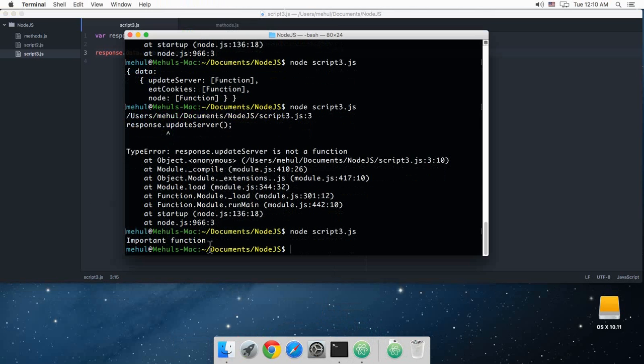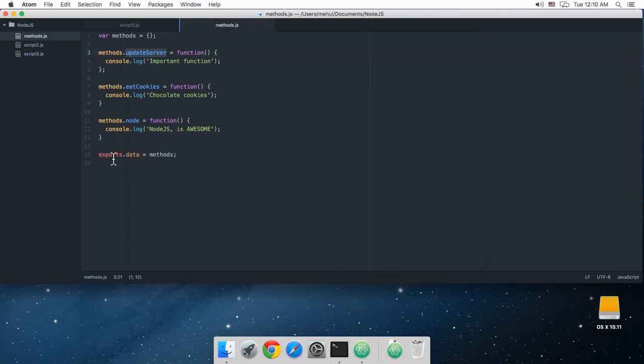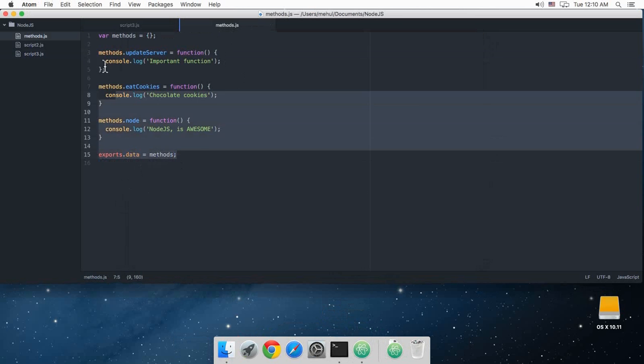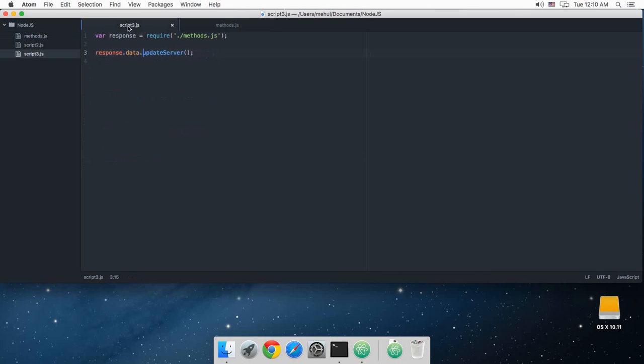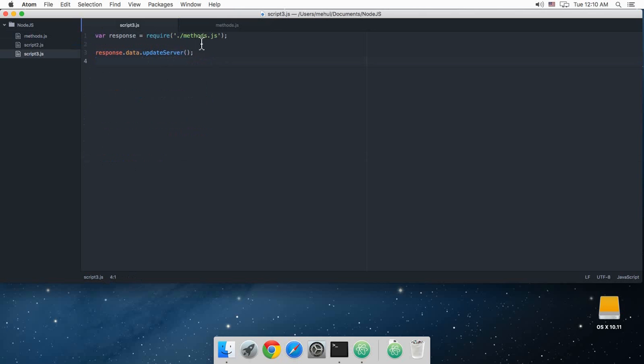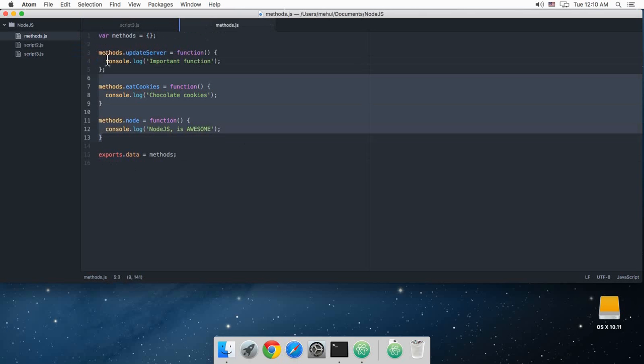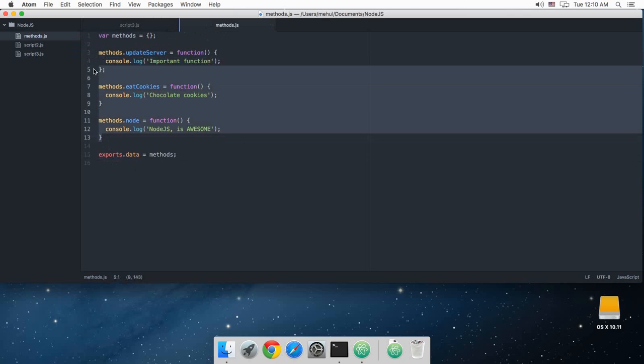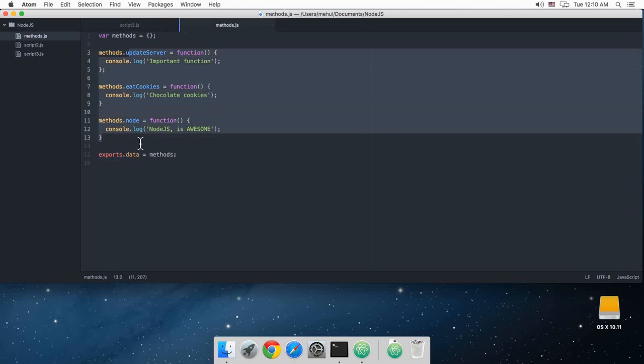As you can see this works now. So what's happening here: exports, this variable, I'm attaching this property right here which is another object, and this contains this data, contains all of these methods. And since I'm exporting them to another file which makes them available to this file, therefore all of these methods are available.